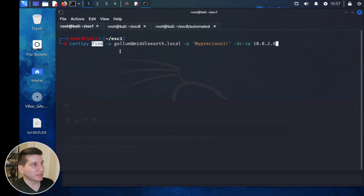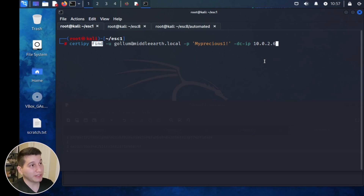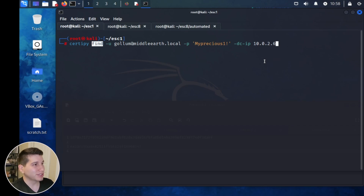The way CertiPy's Find works is it performs an LDAP search, locates the certificate authorities, finds the templates owned by each certificate authority, enumerates them, and declares based on those template configurations whether they're vulnerable to certain ESC vulnerabilities. Doing this manually via LDAP search is very tedious, so we'll just use the CertiPy Find command.